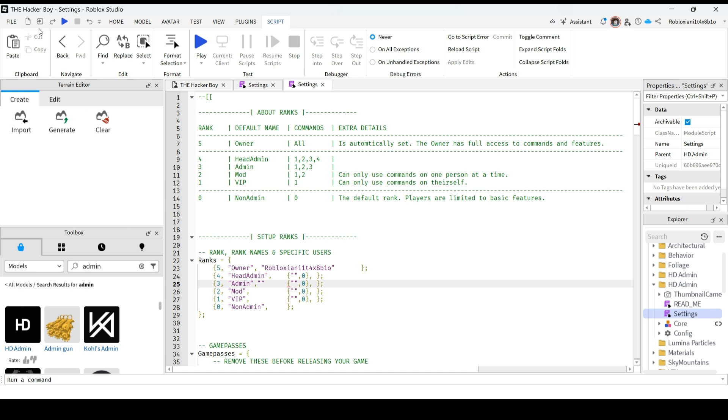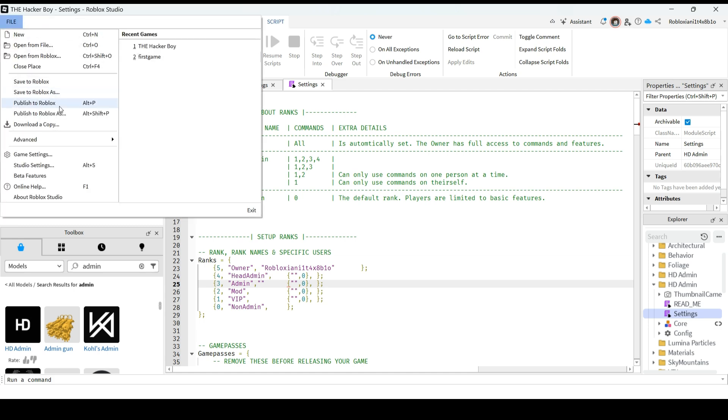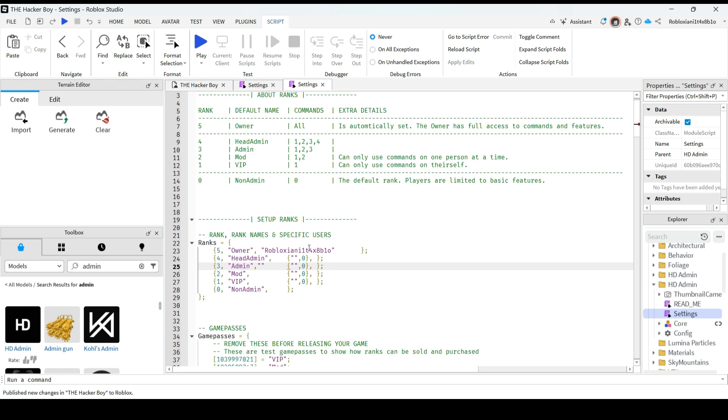After typing your username, you can go to file and you have this publish to Roblox. Click on publish to Roblox. And you can find published new changes in the game you have opened.